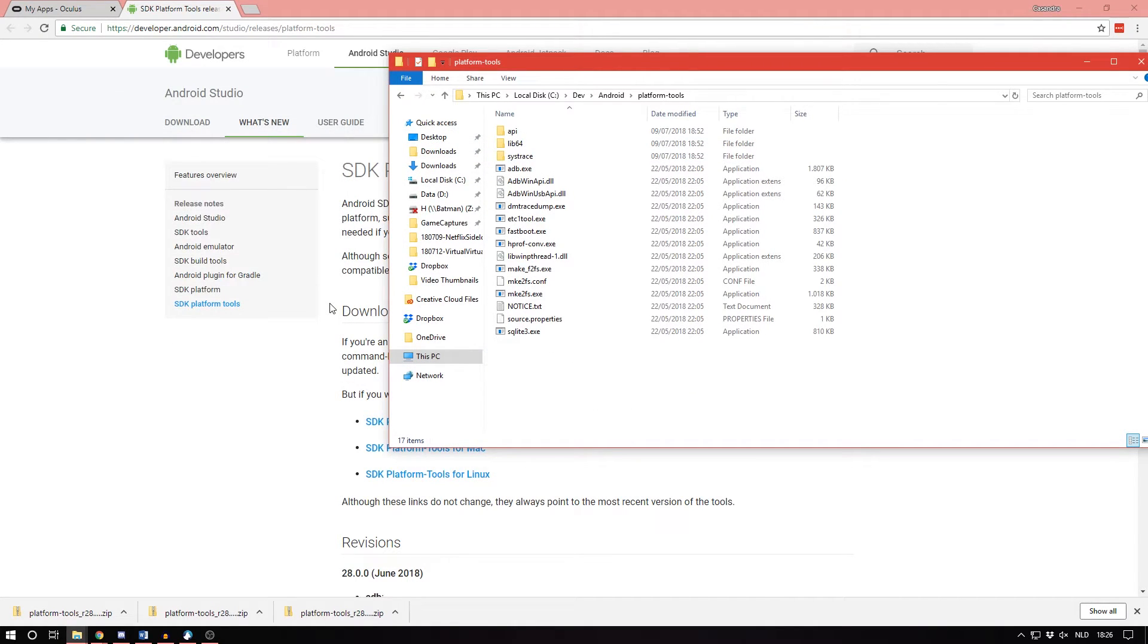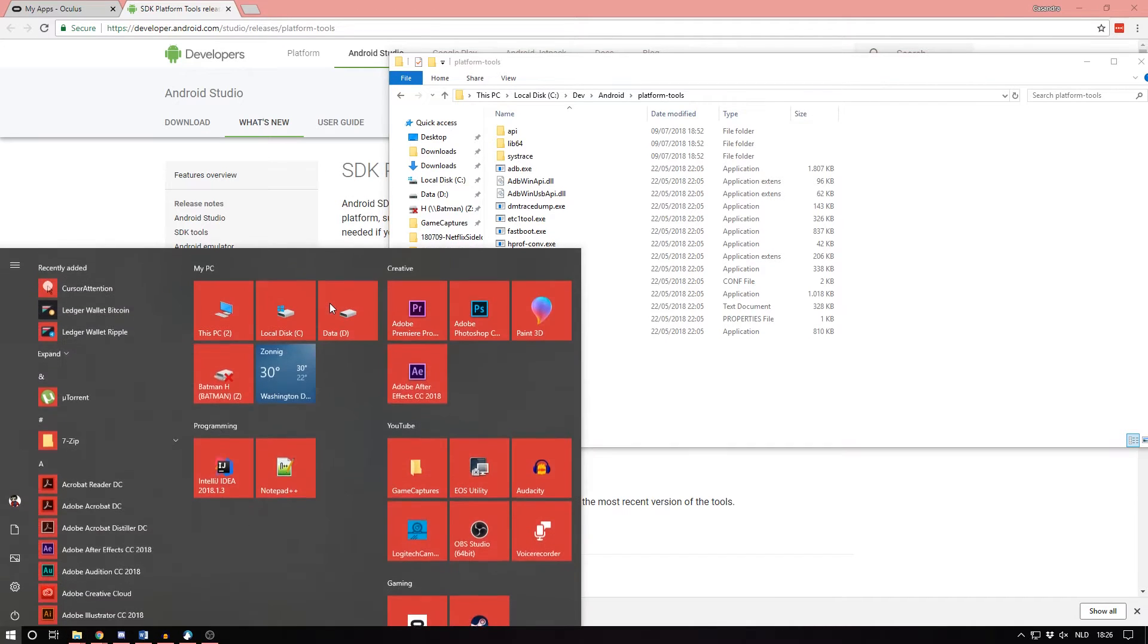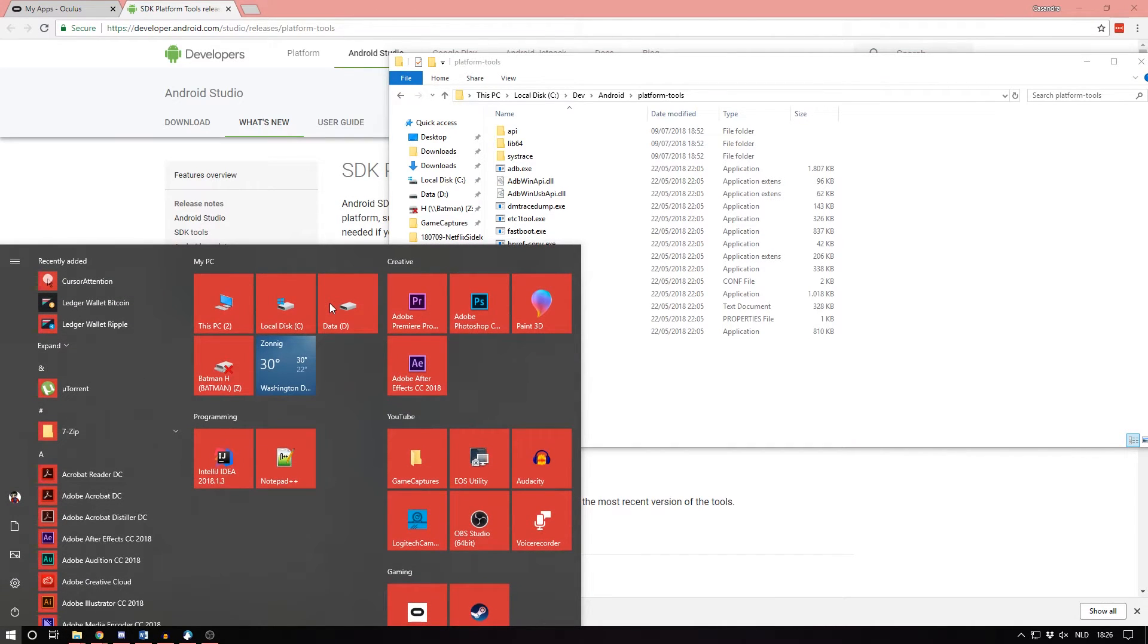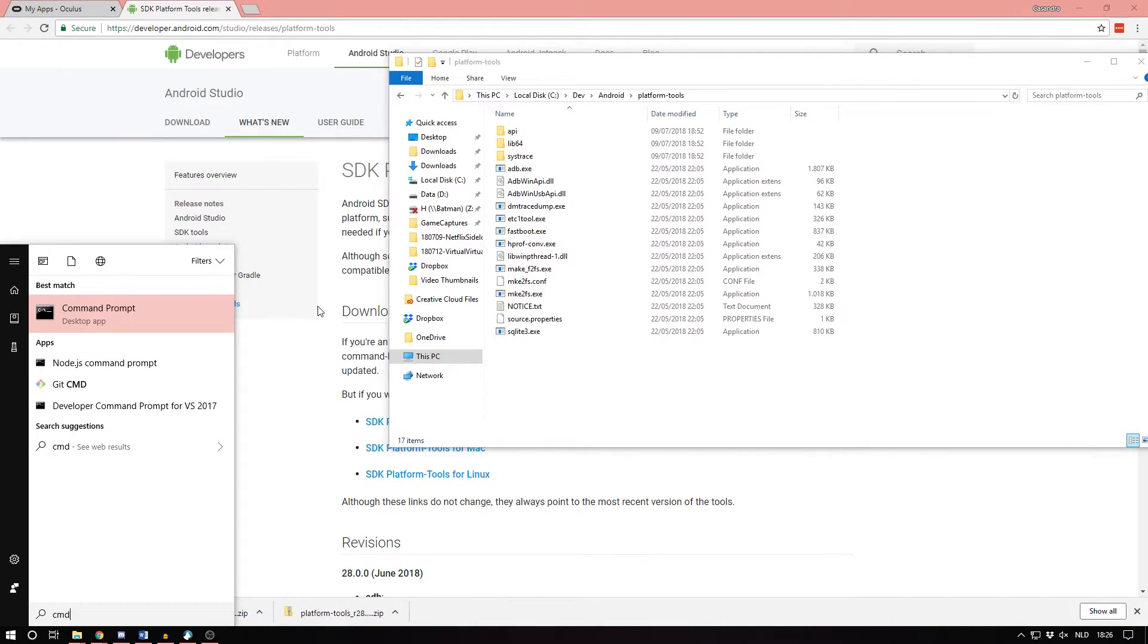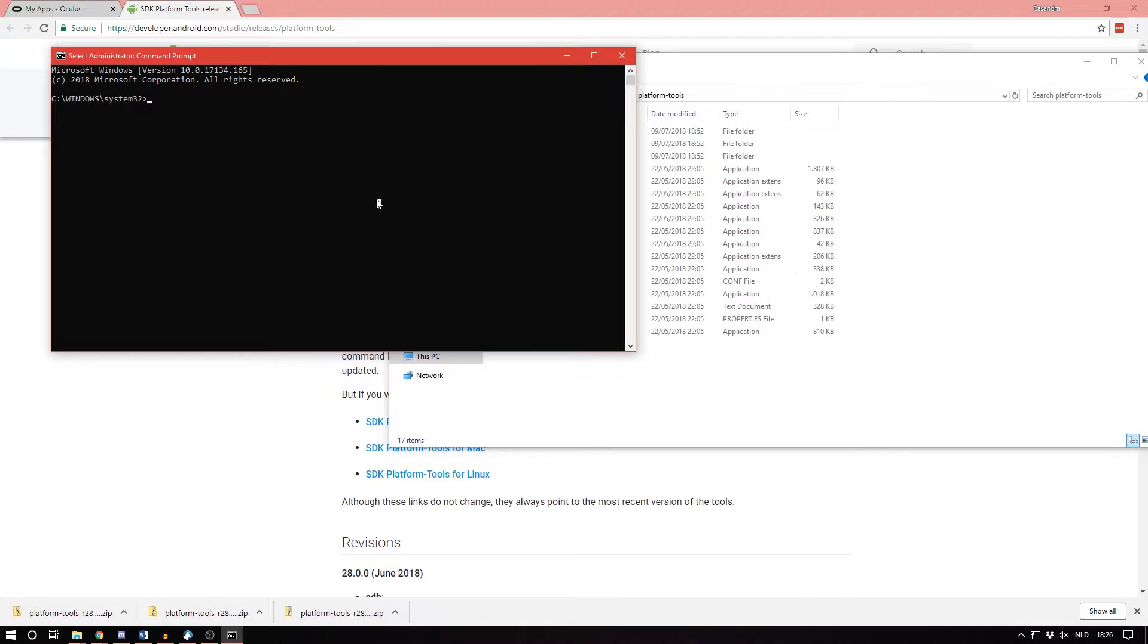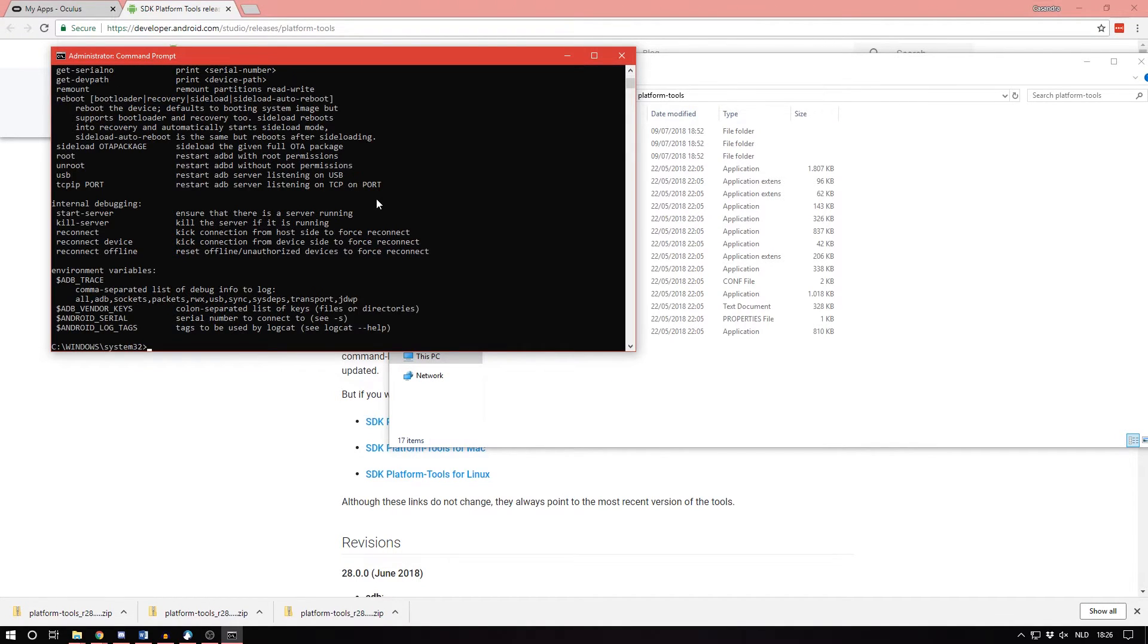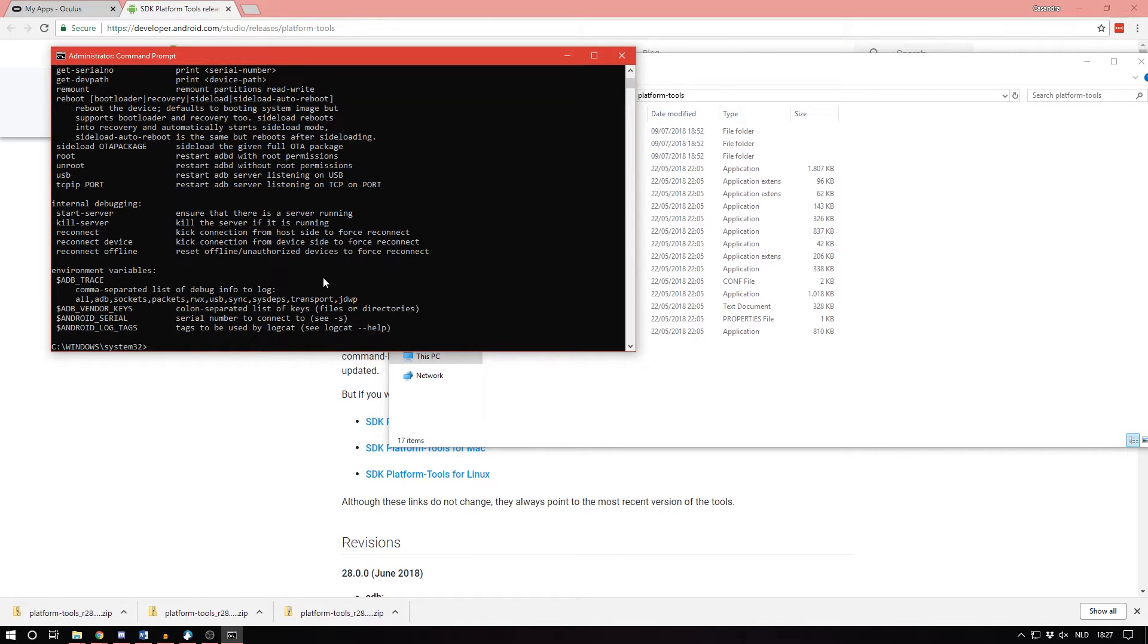Now we are going to test if this works. So we are going to the command prompt. In Windows 10, just click on your start button, type in CMD. Make sure you open command prompt as administrator by right clicking it, run as administrator, click yes. Now type in ADB help. And if you see this, it means it works and you have successfully installed ADB.